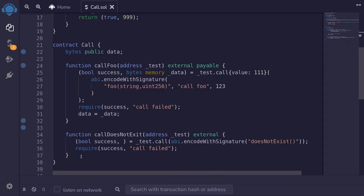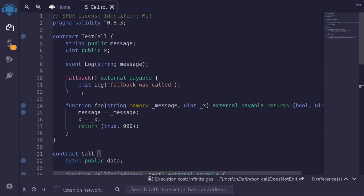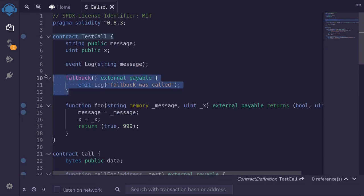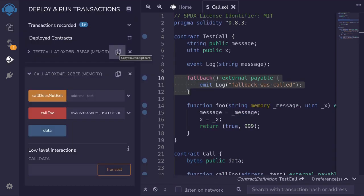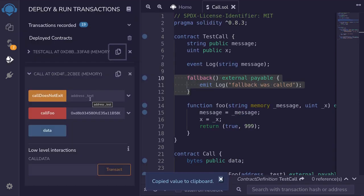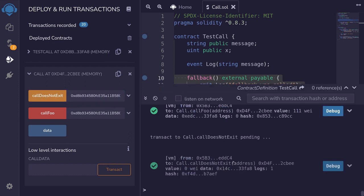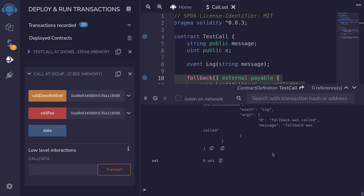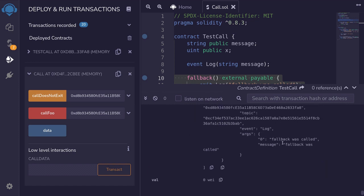Next, I'm going to show you an example where when we call a function that does not exist, since the fallback is declared, the fallback will be executed. Again, I'll copy the address of the TestCall contract — this is the contract being called — paste it here, and then call the function callDoesNotExist. Open the transaction and the transaction log, and you can see that the log 'fallback was called' was emitted.